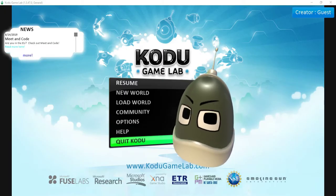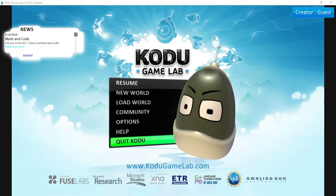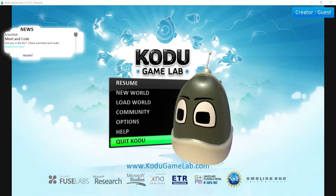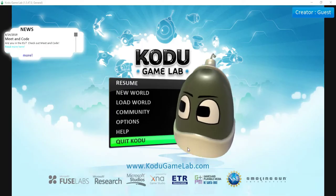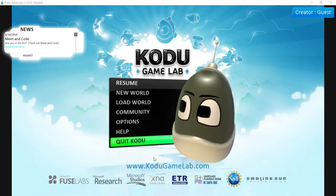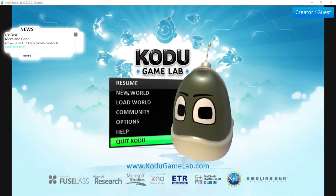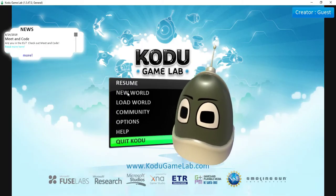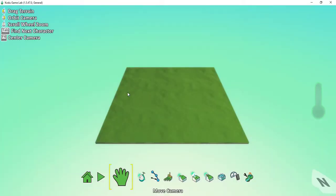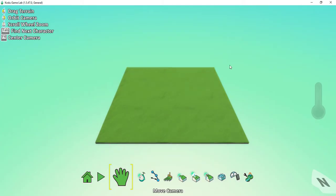When you open up Kodu, this is the screen you're going to see. We're going to start by making a new world, so I'm just going to come up to the menu here and click on New World. Once I do that, it's going to load me into a new area. When you first open up a new world, it's going to start you off with a square piece of land right here.